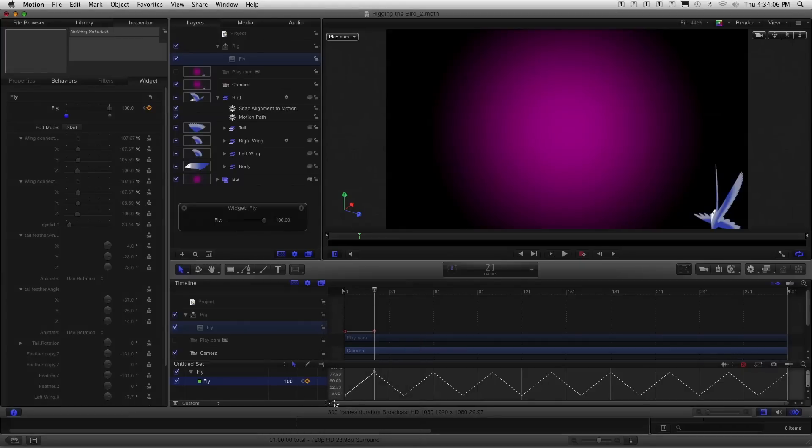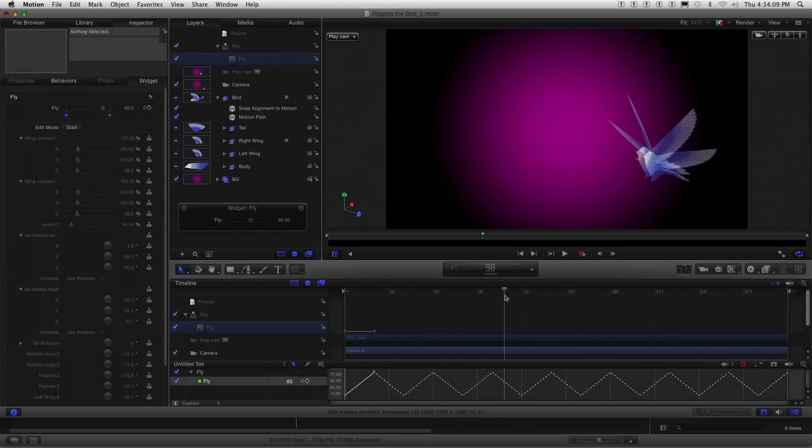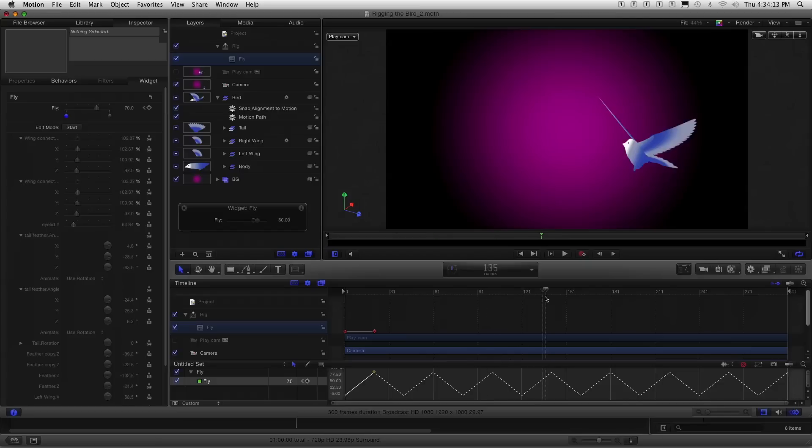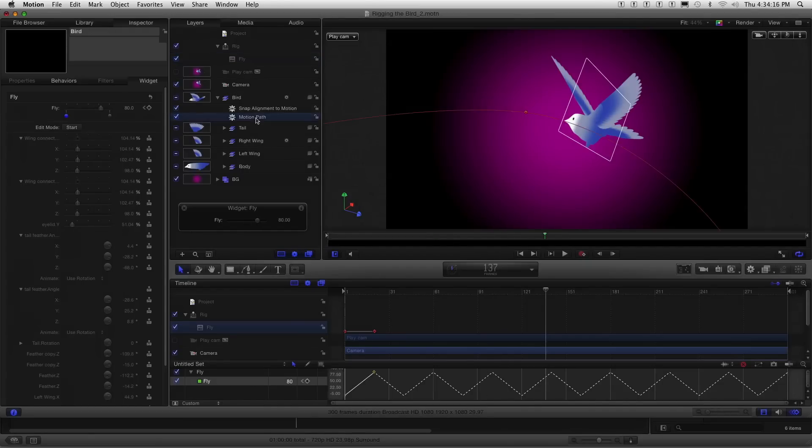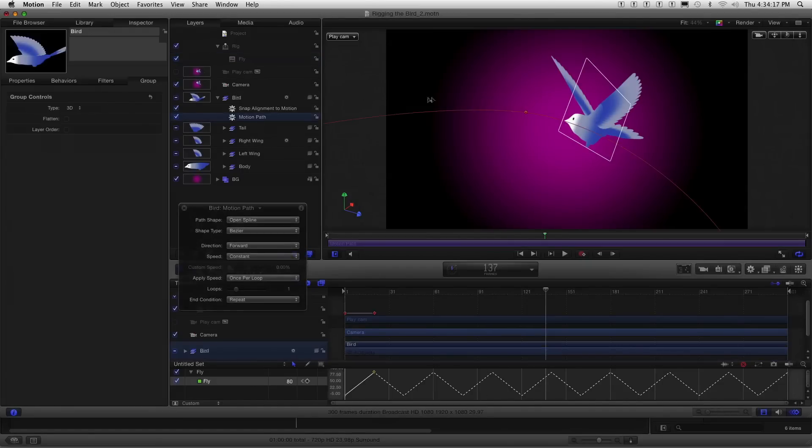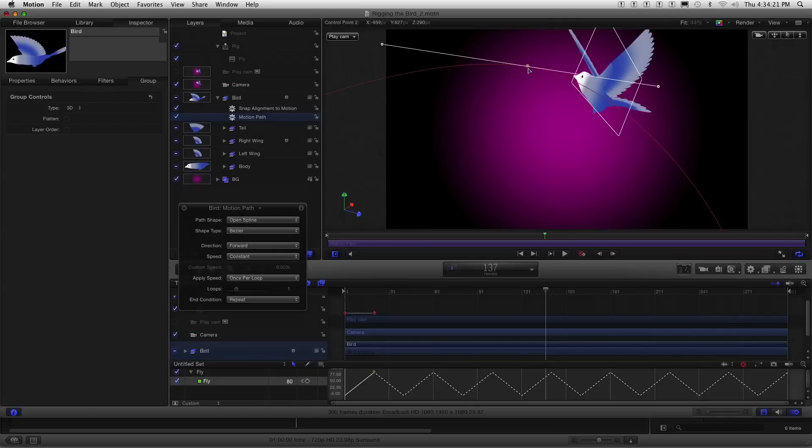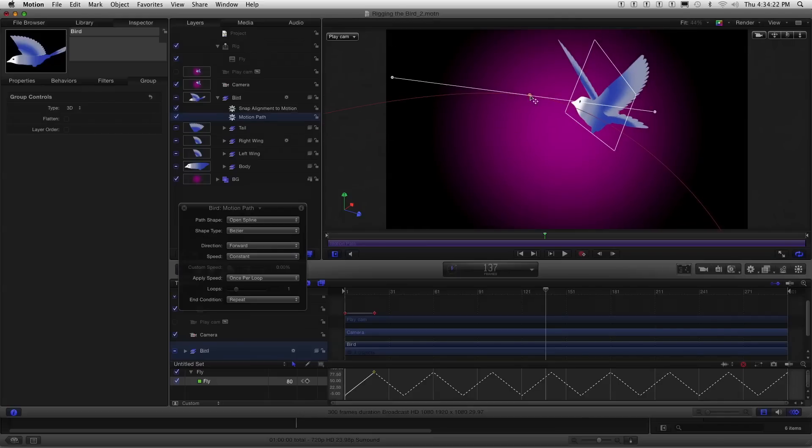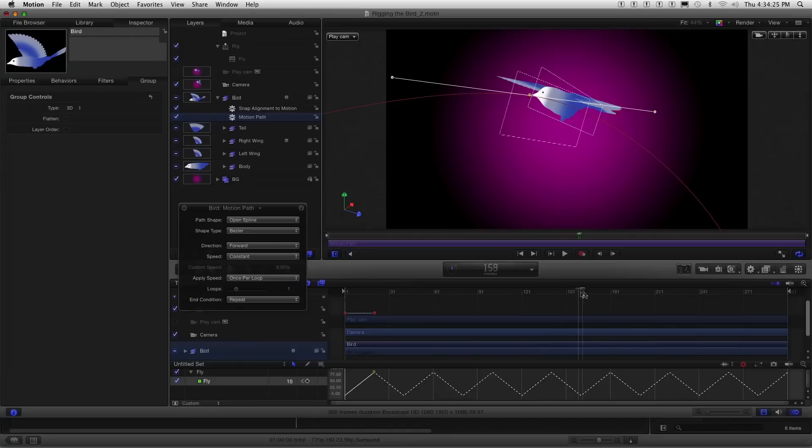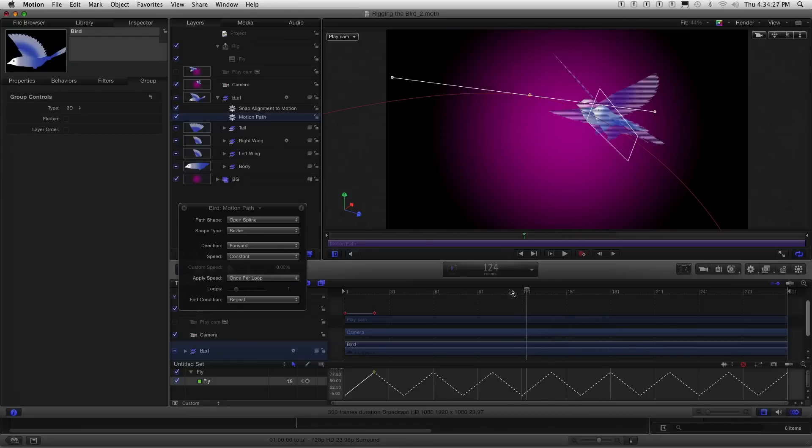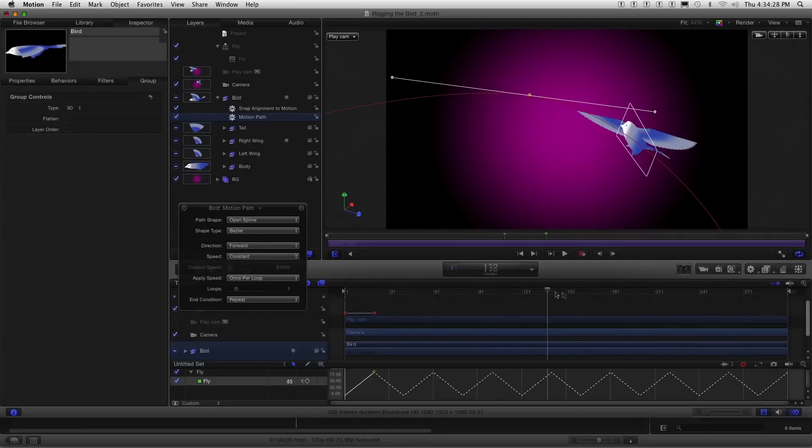So it just repeats the open, close, open, close, open, close. Over and over again. So all I did is set two keyframes, but I have ongoing animation because of that. And then the only other thing I did, so that you can see him moving through space here, is I've added, you can see, our motion path behavior. There's the path that he's following. And you can adjust that to have this fly anywhere you want. And I've added a snap alignment to motion, so as the bird flies along that path, it follows the path.